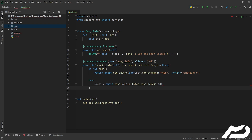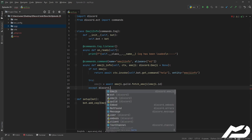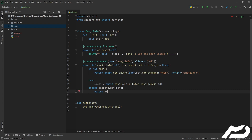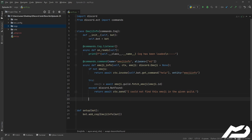If that fails, we catch discord.NotFound and return await ctx.send('I could not find this emoji in the guild'). You might wonder why since we already type-hinted it — it should work, but emoji.guild might be invalid for various reasons, such as state changes between it being dispatched and you calling this fetch. We're just catching that just in case.